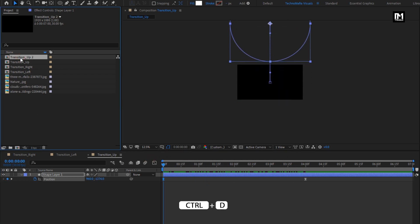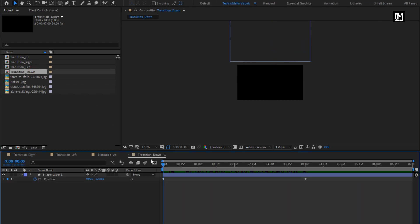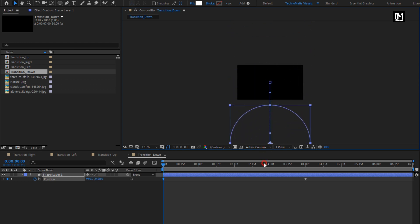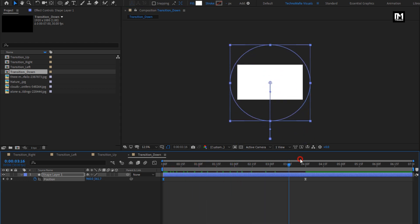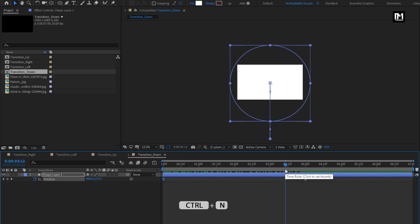Now create another duplicate. Rename it to transition down. Open the composition. Now for the start keyframe, change the position of the shape layer to down as shown. You can see the preview. Here our transition compositions are ready.